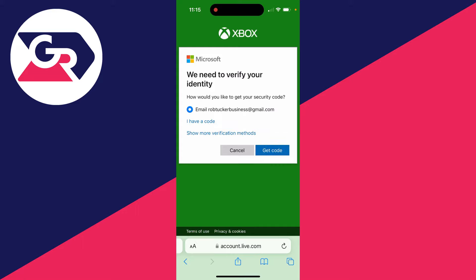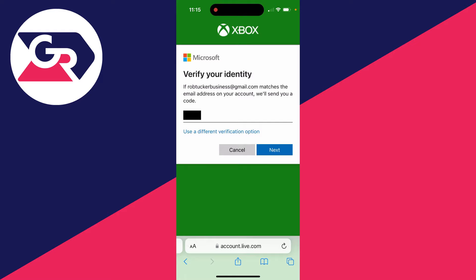In this case, I'll do the email option and then select that and click on get code. A code will be sent to your email. Let's go and get it. After you've typed it in, you can click on next.